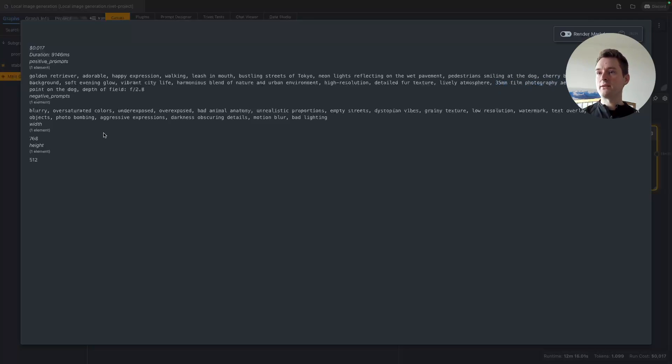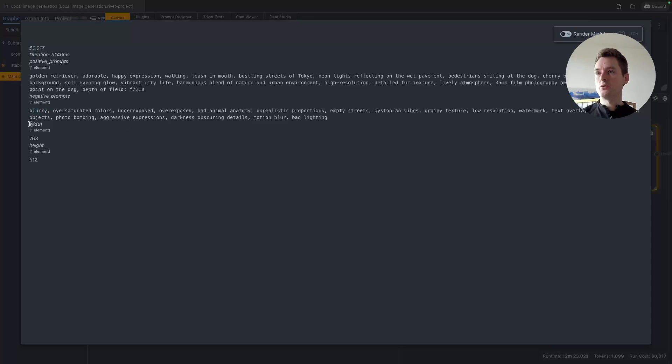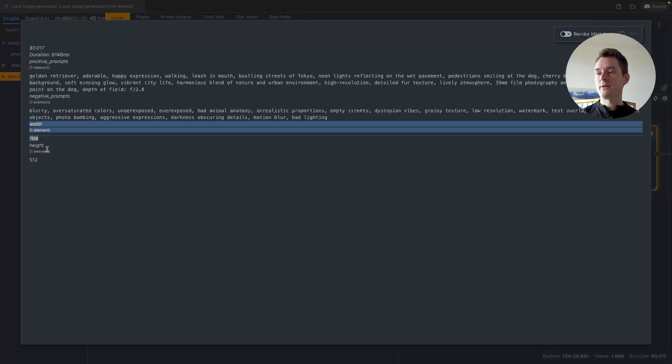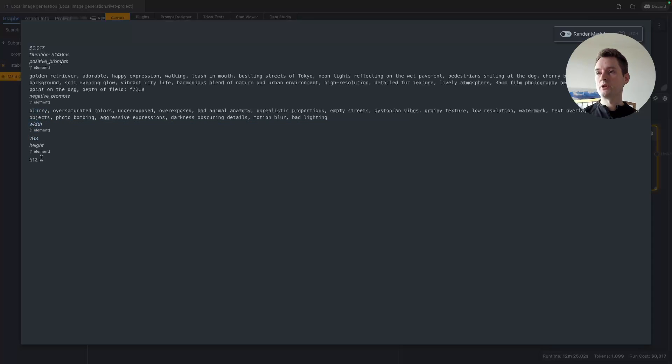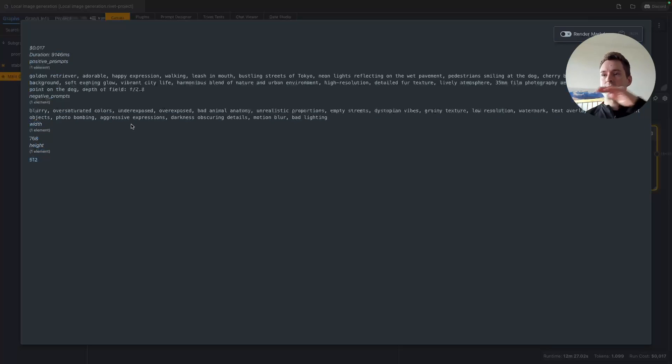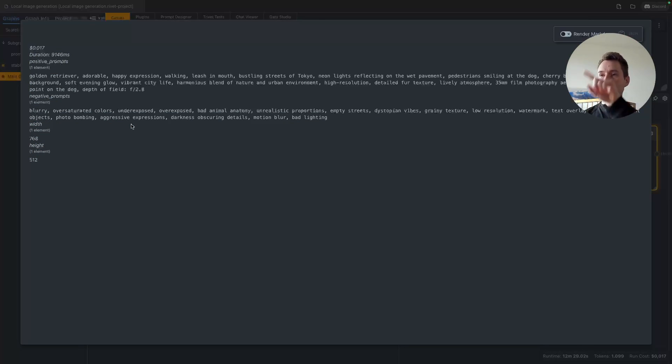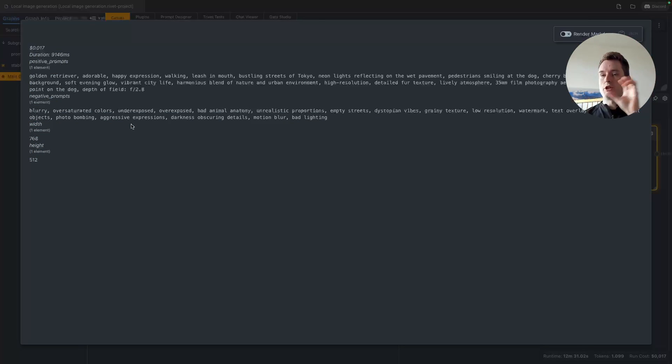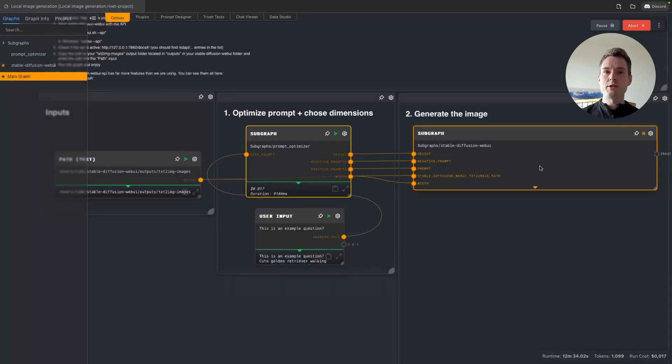Then we have negative prompts—not blurry, not oversaturated, not underexposed. We also make the AI choose the width and the height of the image so that it can decide if it should be in landscape or in portrait mode or in a one-to-one ratio. Now we need to wait. My PC is not really made for this, especially now also capturing a video—this is really slow.